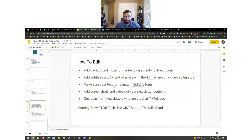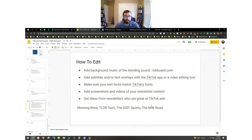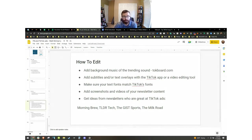It's kind of hard to show you what this looks like without actually showing you. So I would go to the ad library of Morning Brew, TLDR Tech, The Just Sports, The Milk Road, or any other advertisers you think are great at TikTok ads or reels ads, and look at their ad library and get ideas for how to edit the video — see what they're doing. That's really the best way to learn this.